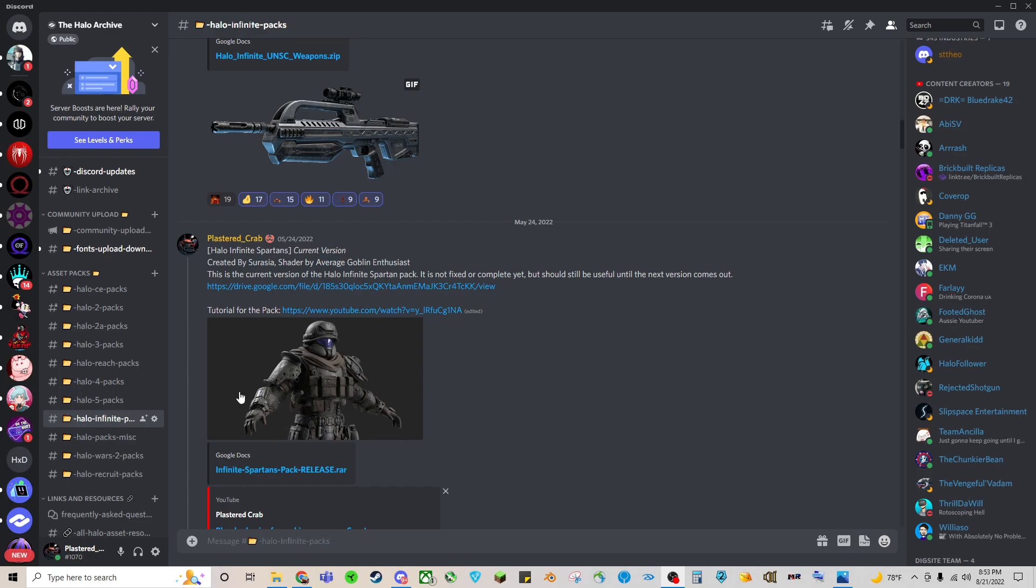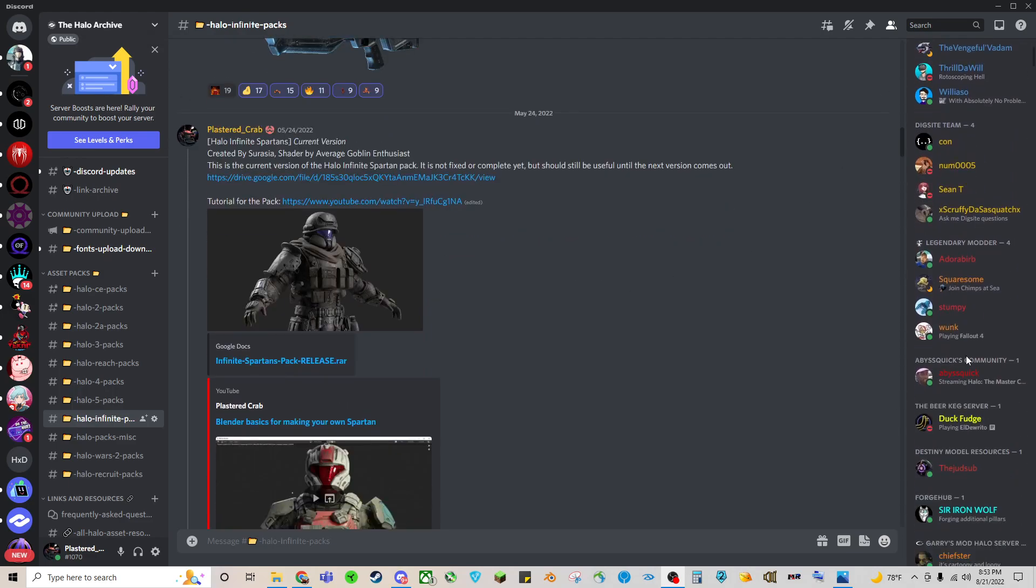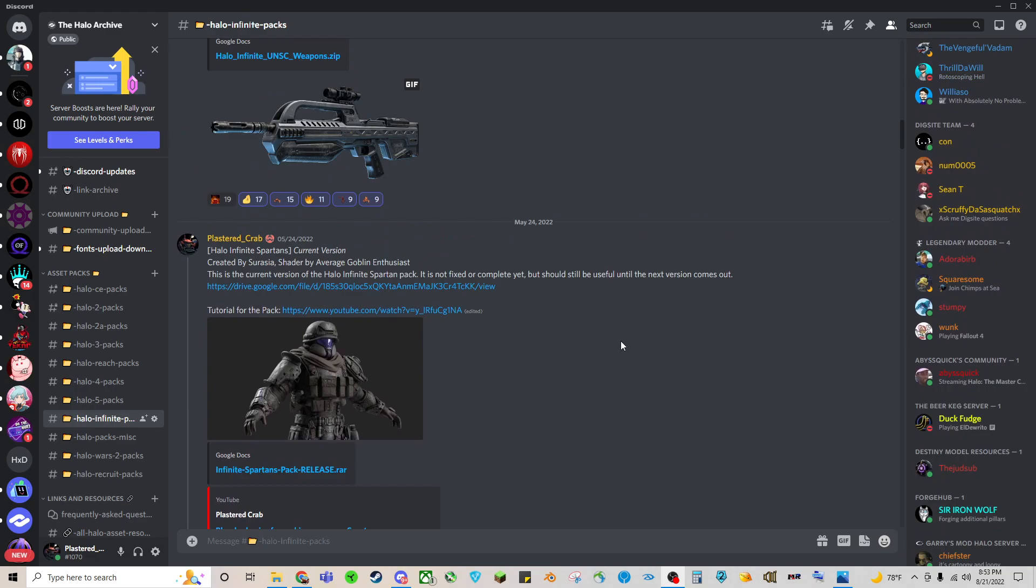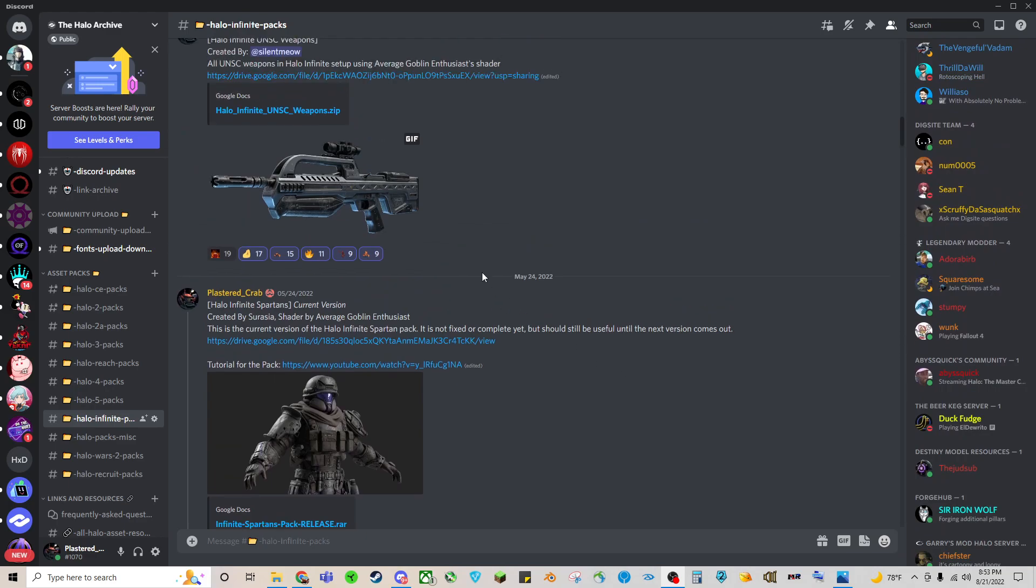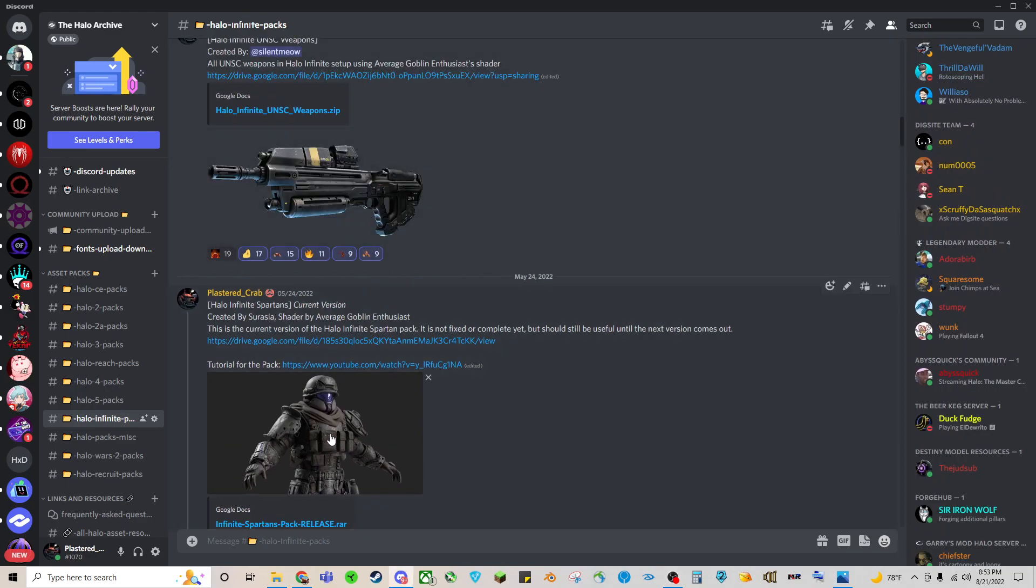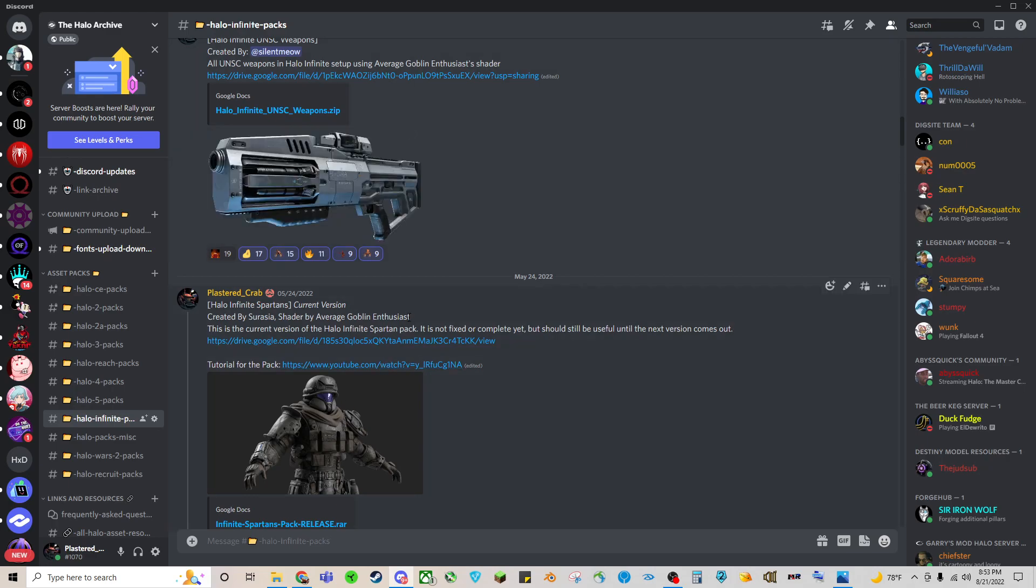So the first thing you'll need is the Spartan Pack 2, and you can get it from the Halo Archive. It's our Discord group. It's got a bunch of content creators and modders and people from all across the Halo community who like to set things up for people and use these for fun nonprofit projects.